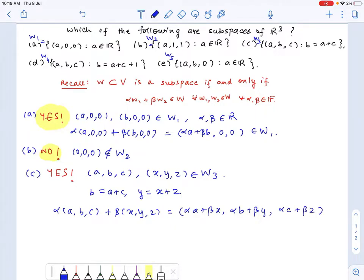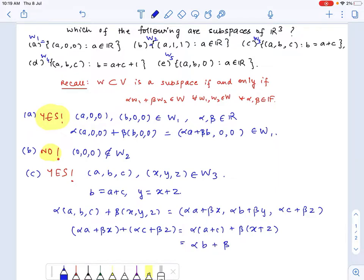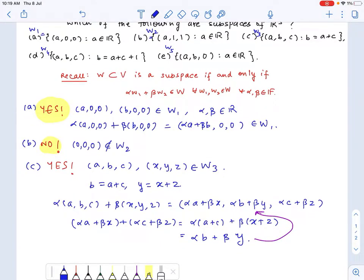Let's see if the second coordinate is the sum of the first and third coordinates. We get alpha·a + beta·x plus alpha·c + beta·z, which equals alpha·(a + c) + beta·(x + z). Since a + c equals b and x + z equals y, this is exactly the second coordinate of the linear combination vector. So W3 is also closed under linear combinations, and is therefore a vector subspace.